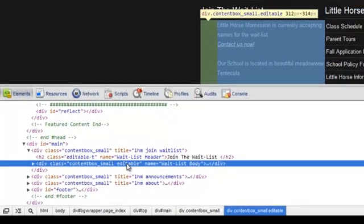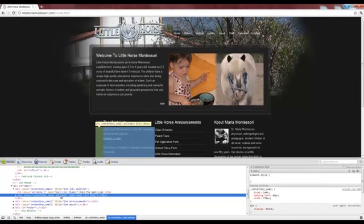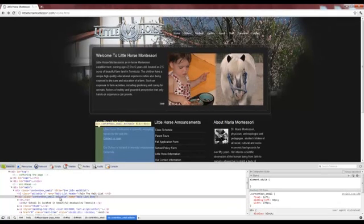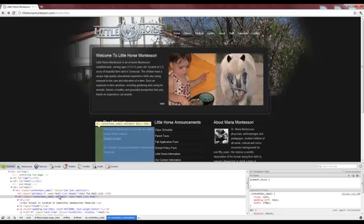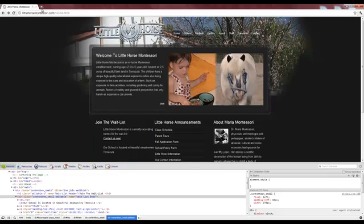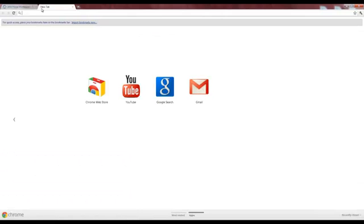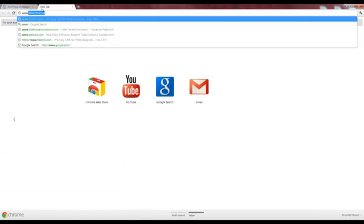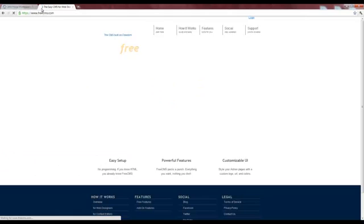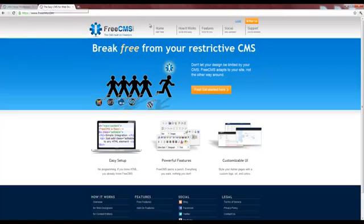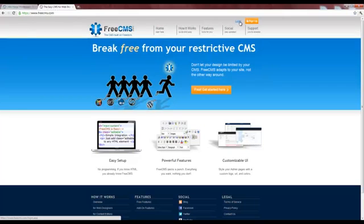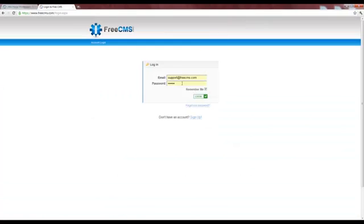Once we've identified the editable content, the next step is to add the website to FreeCMS. We'll start by logging in. To log in, click the login link in the upper right-hand corner. Enter your login and password, then click login.